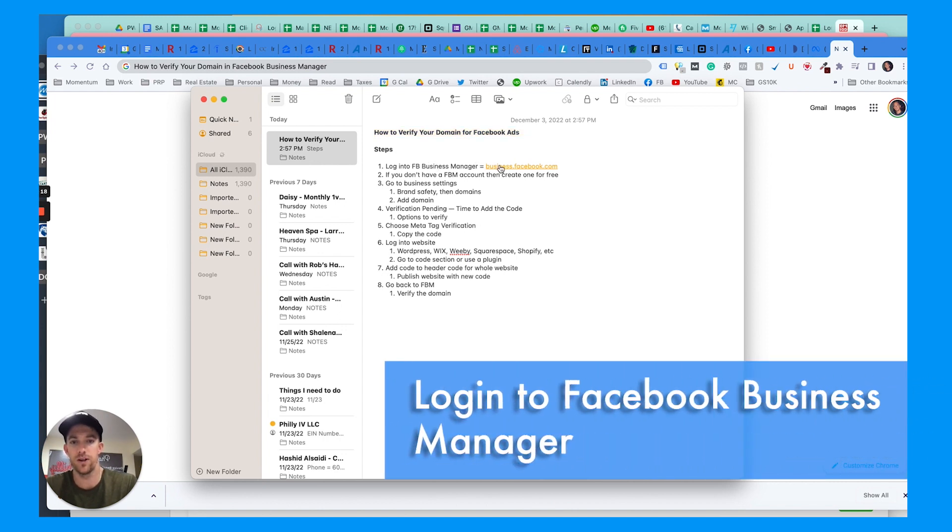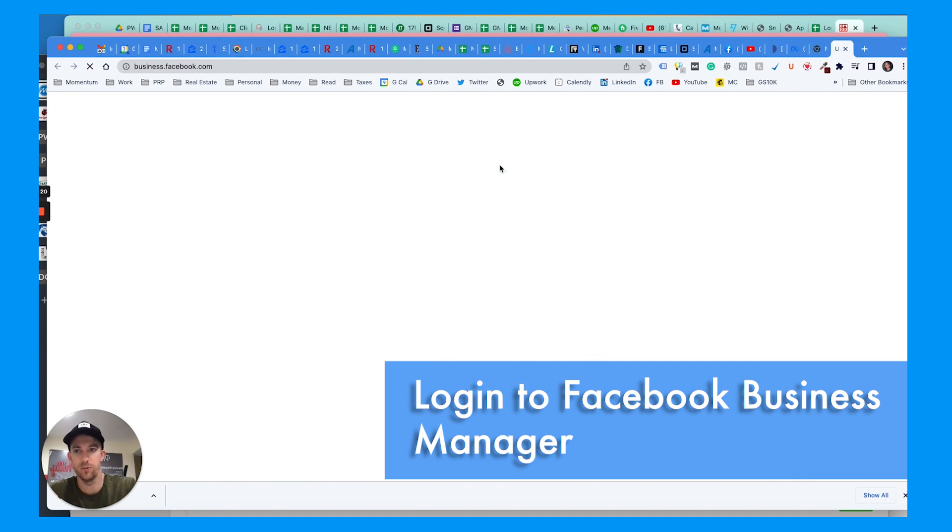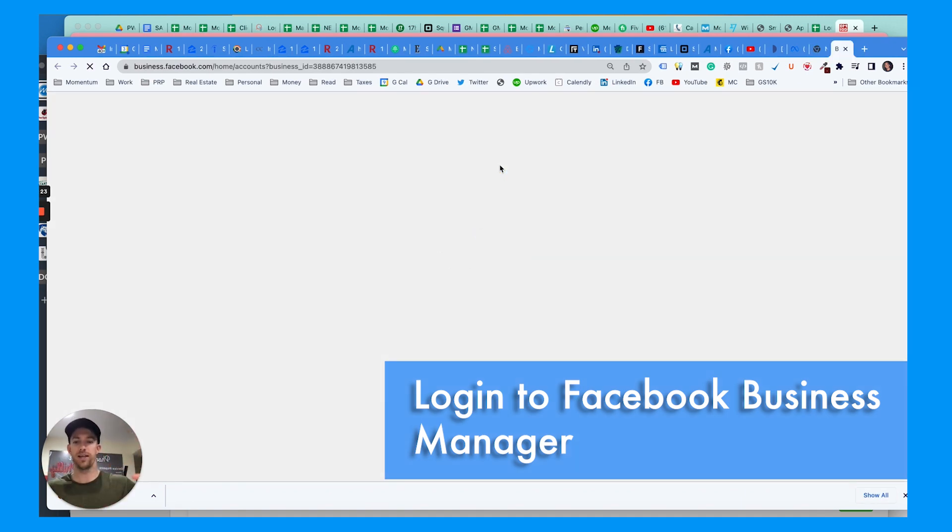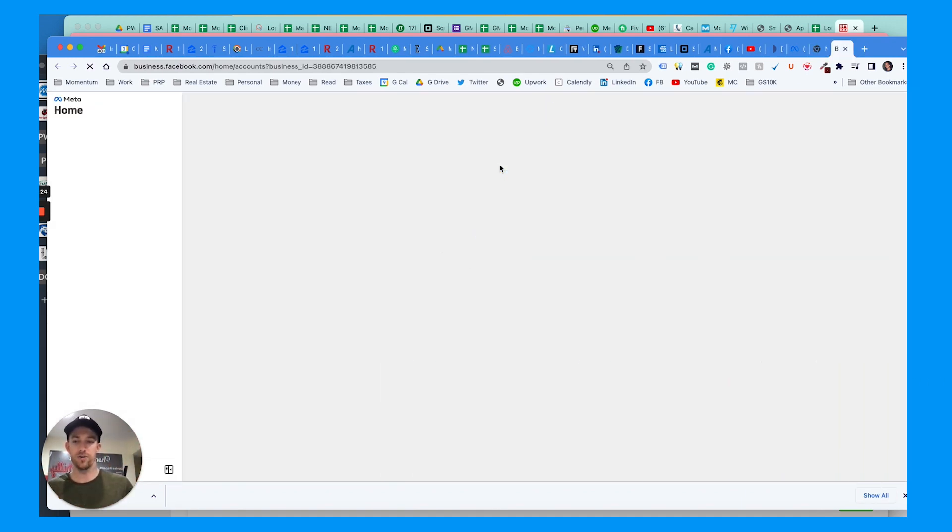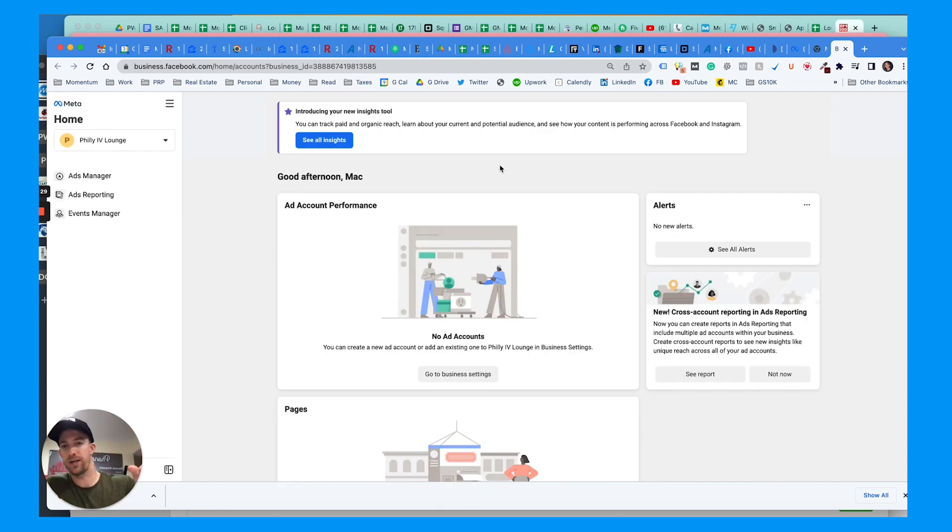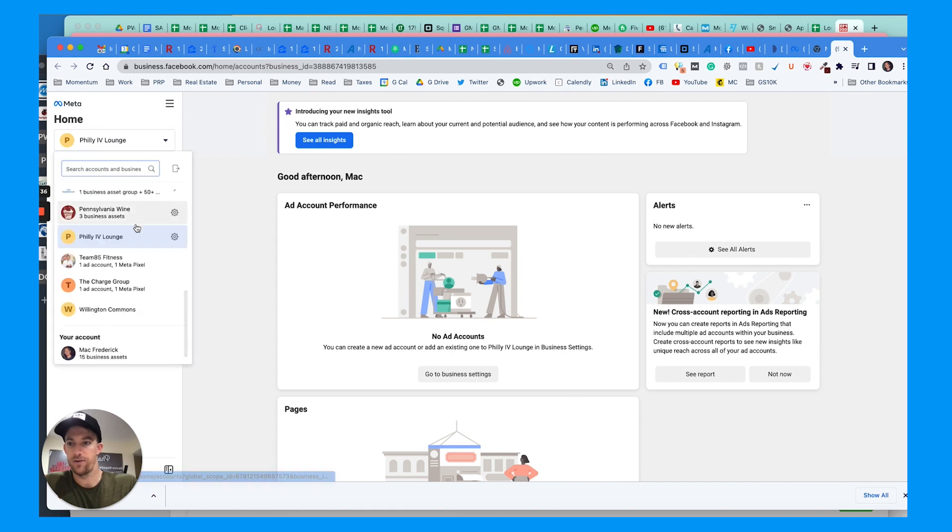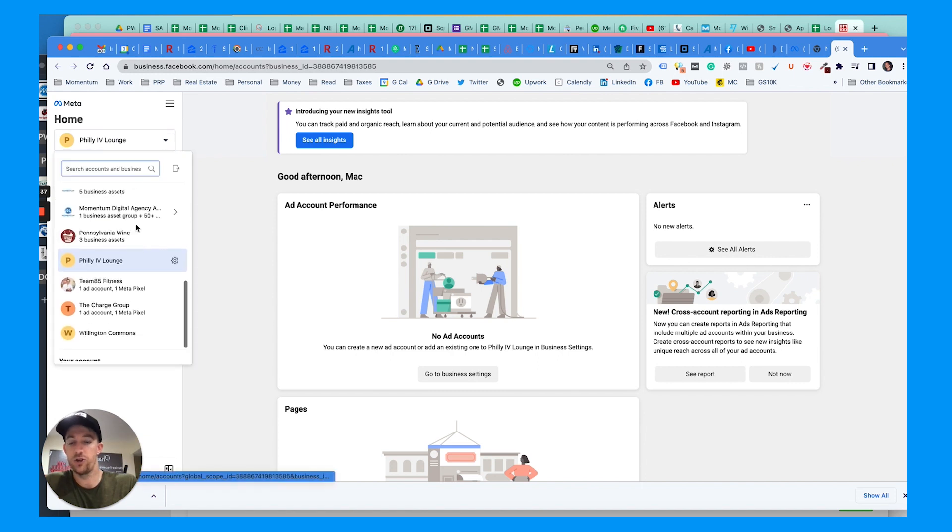First thing you're going to want to do is log into business.facebook.com, which is your business manager. It's sort of like the umbrella account that Facebook uses where you can add all of your pages and Instagram accounts and pixels and verified domains and all that stuff.